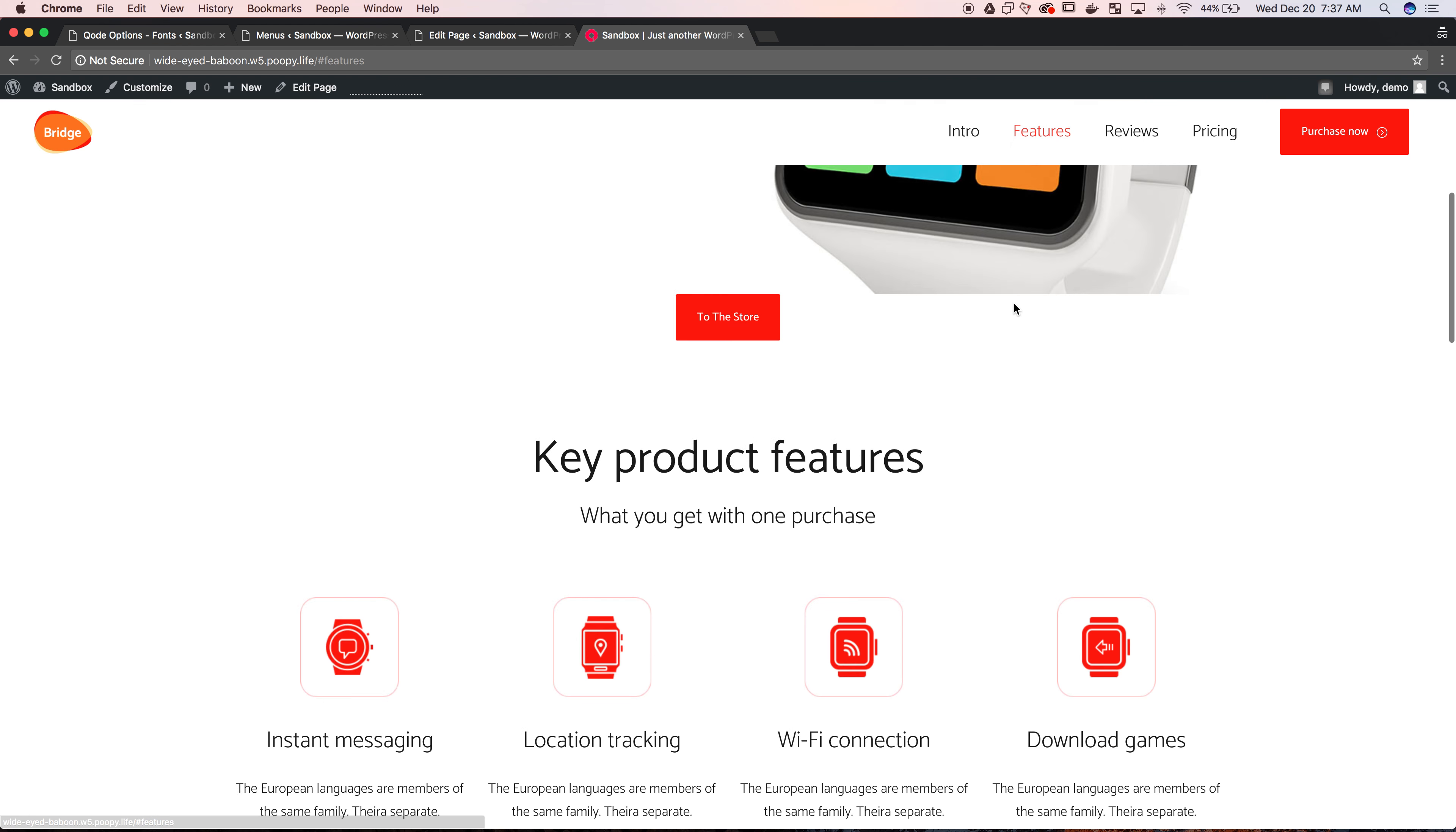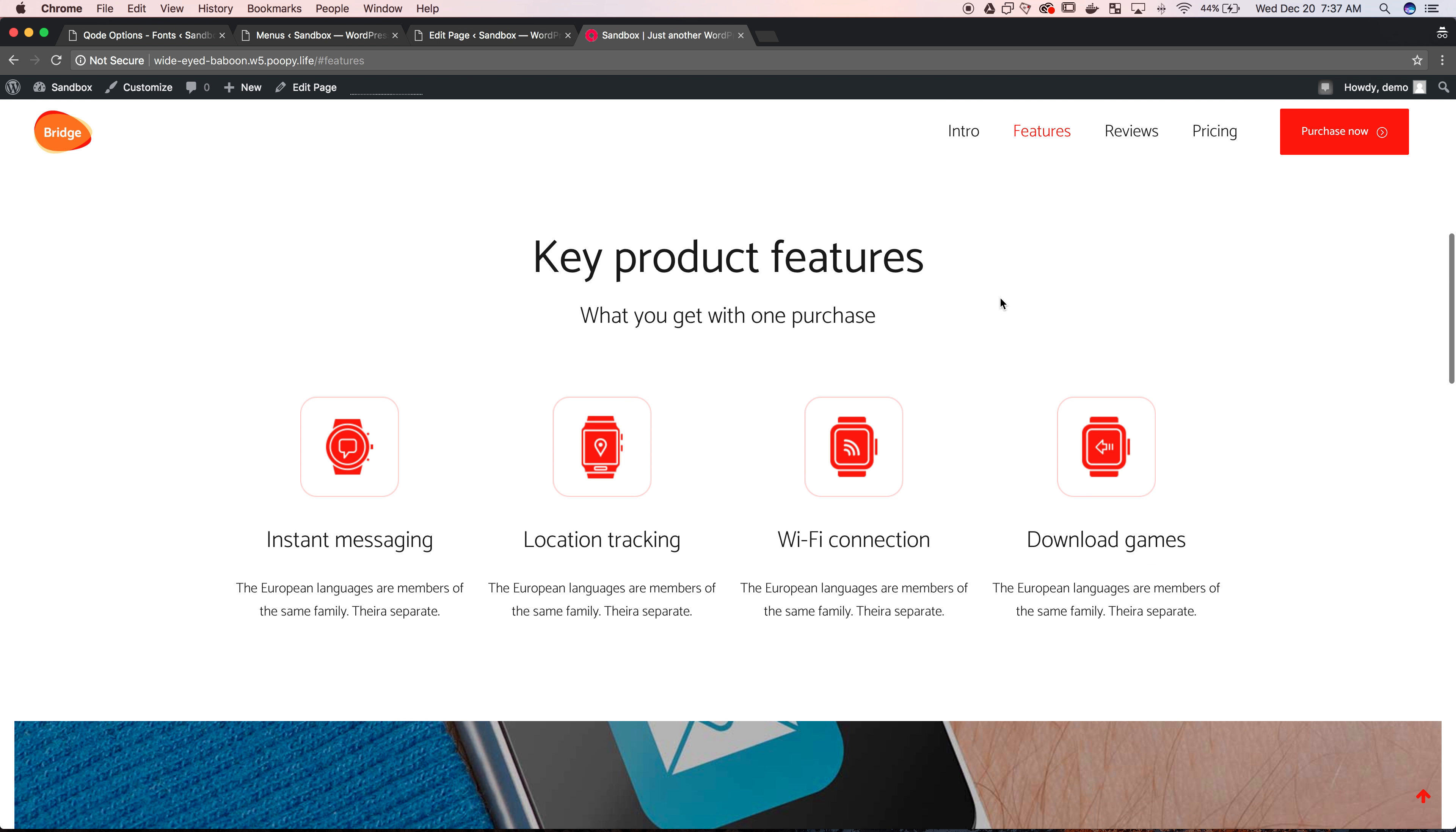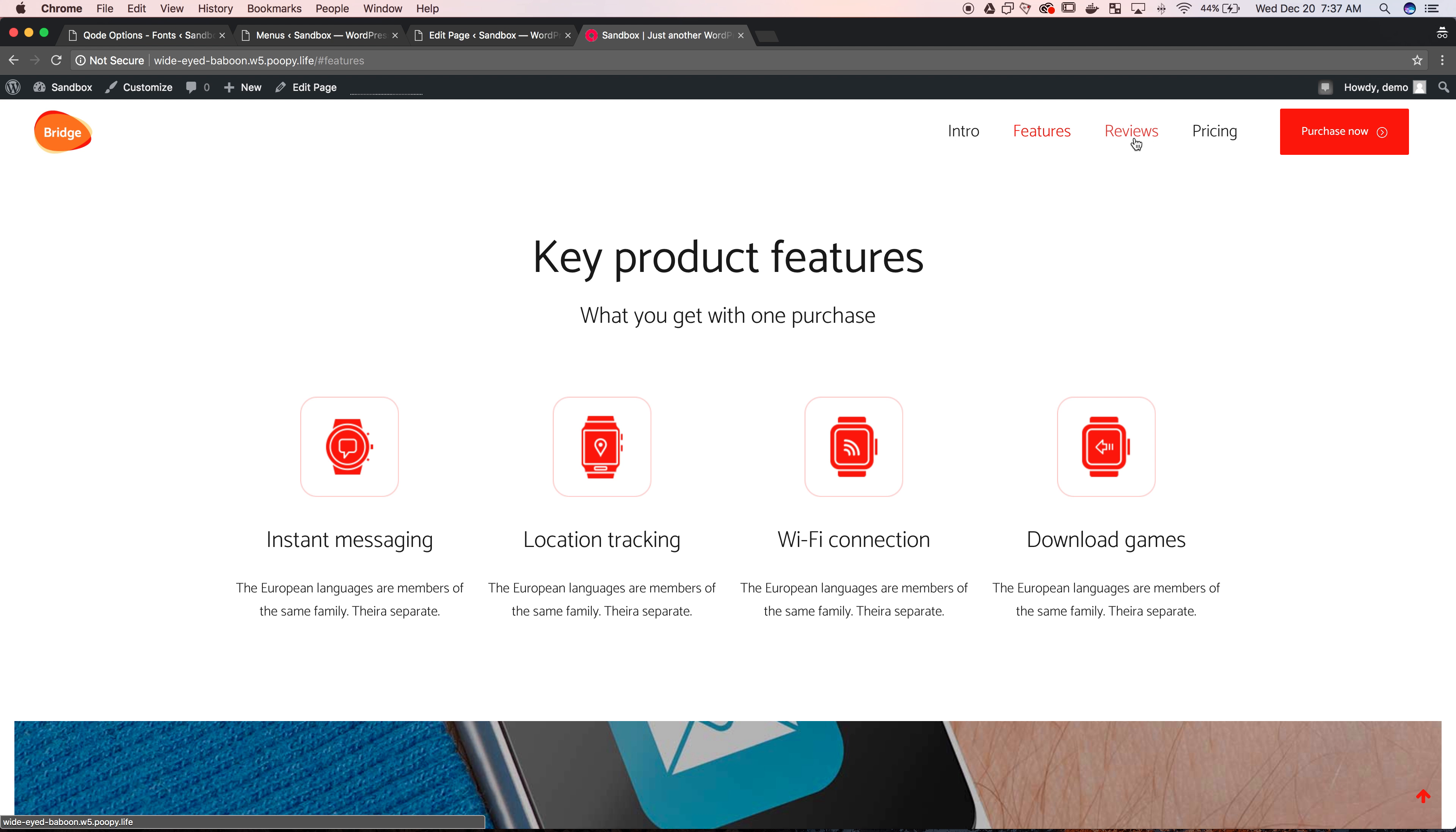So the example website that we have here, you can see I'm scrolling my cursor, but if I want to go straight to features, it has this nice smooth scrolling feature to the key product features section of the website. I haven't set it up for these other ones, and out of the box, most of the Bridge demos actually don't come with this feature ready to go.